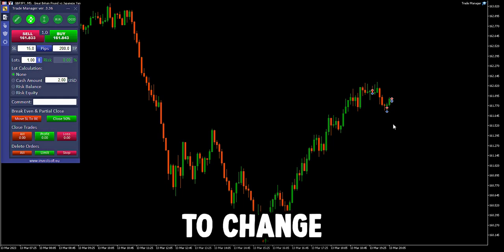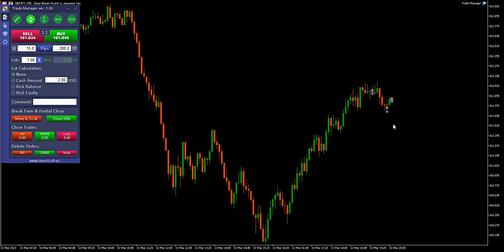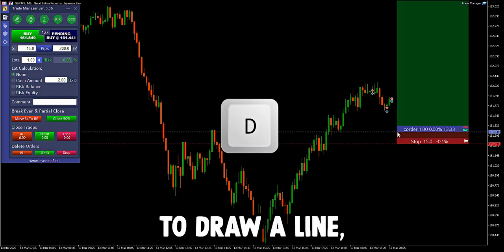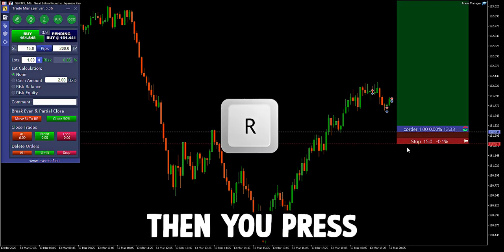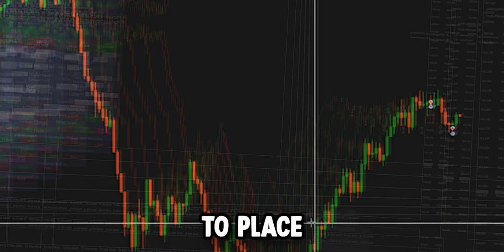Continuing on, to change direction, you press D to draw a line, then you press R to change direction.